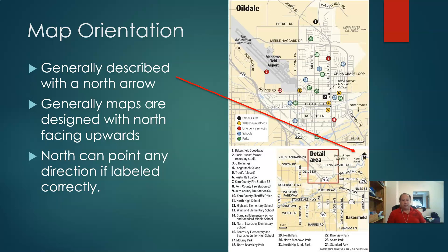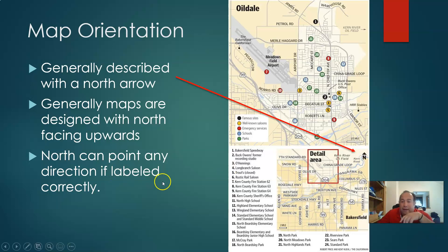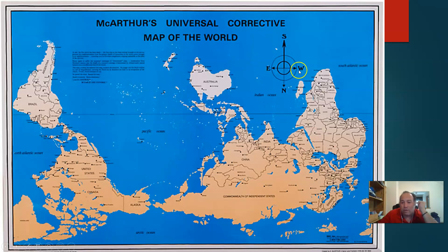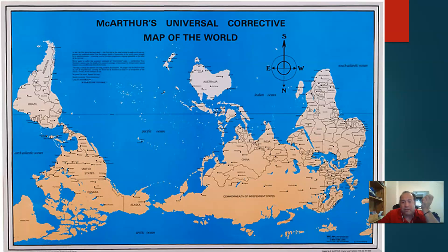Most of the time, maps are going to be designed with north facing upward. However, north can point in any direction if labeled correctly. Here is a different way to look at the world with north pointing south. You can see that it's still a correct map — it's just a different way to look at it.